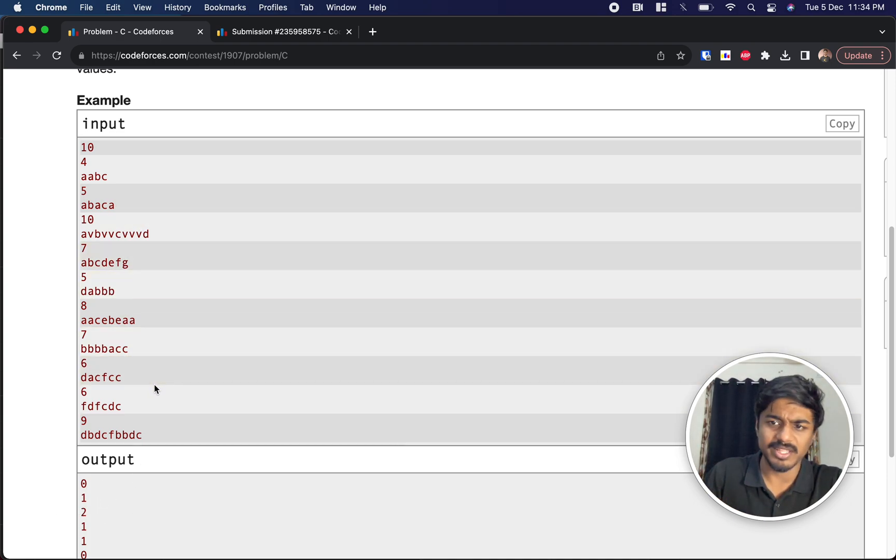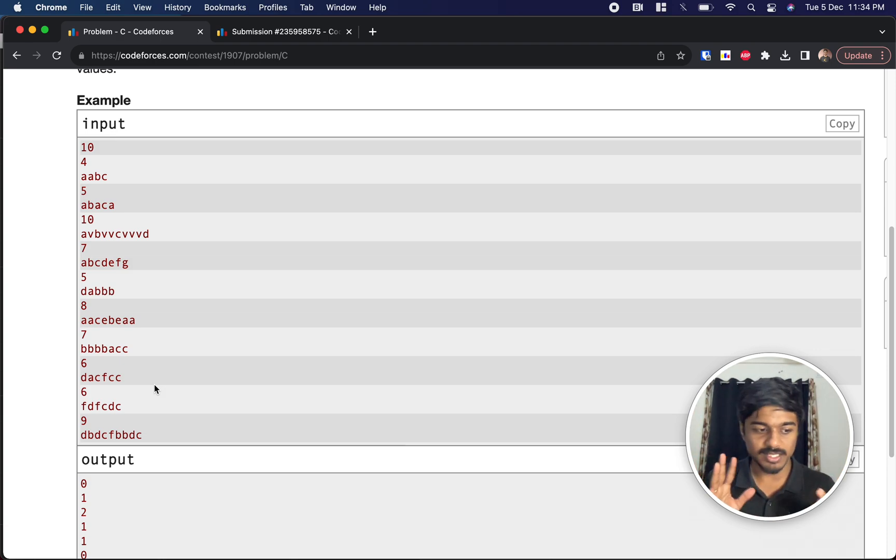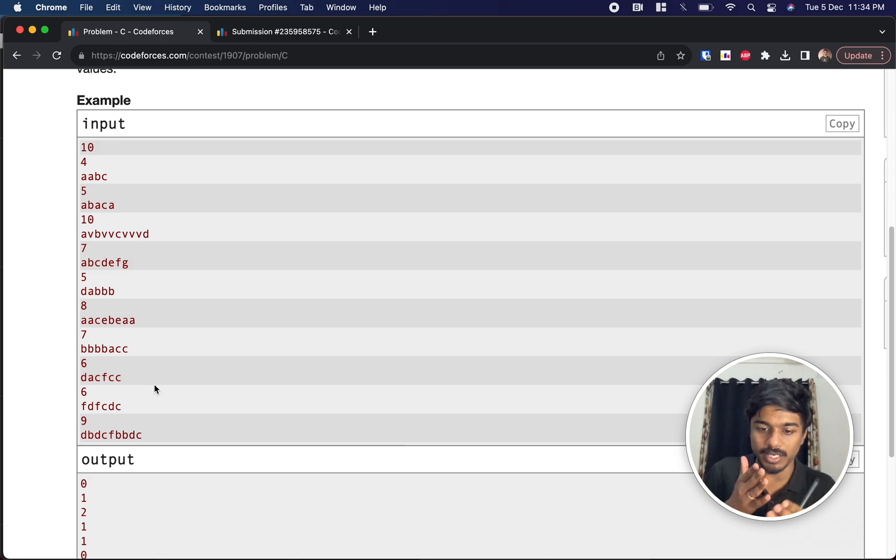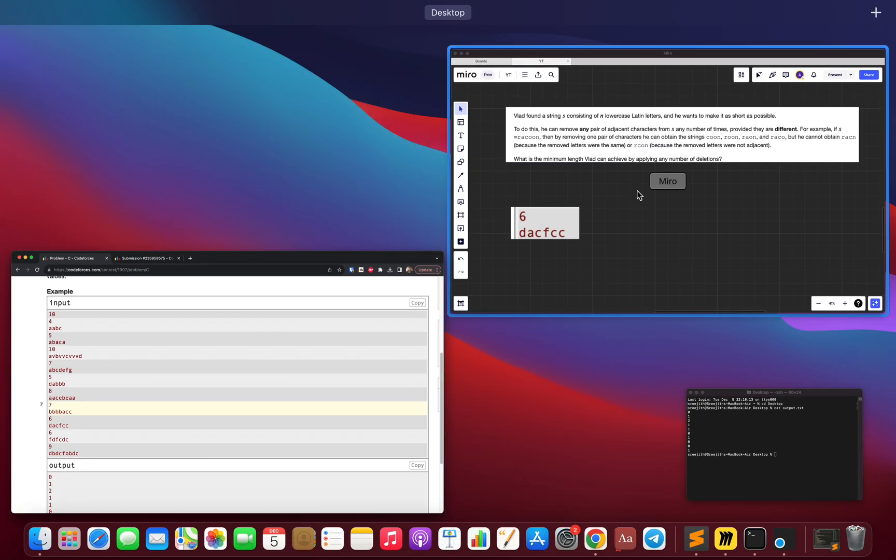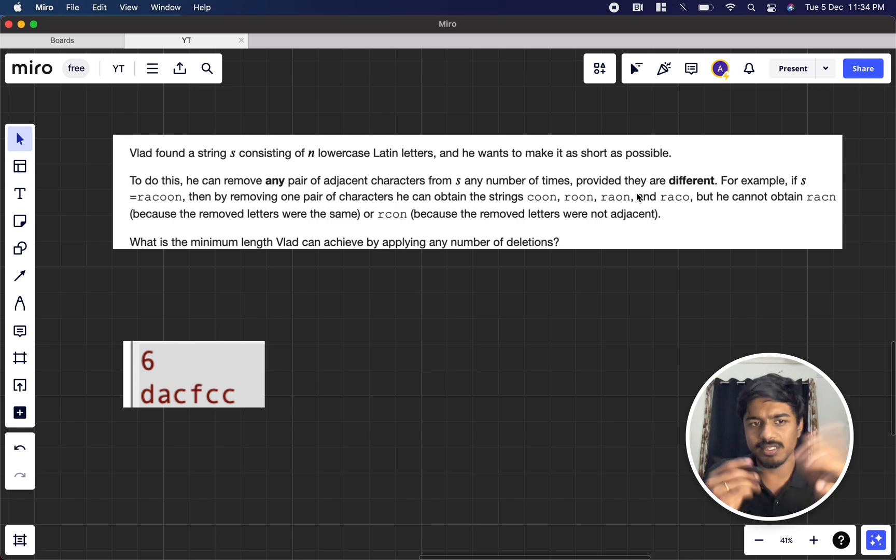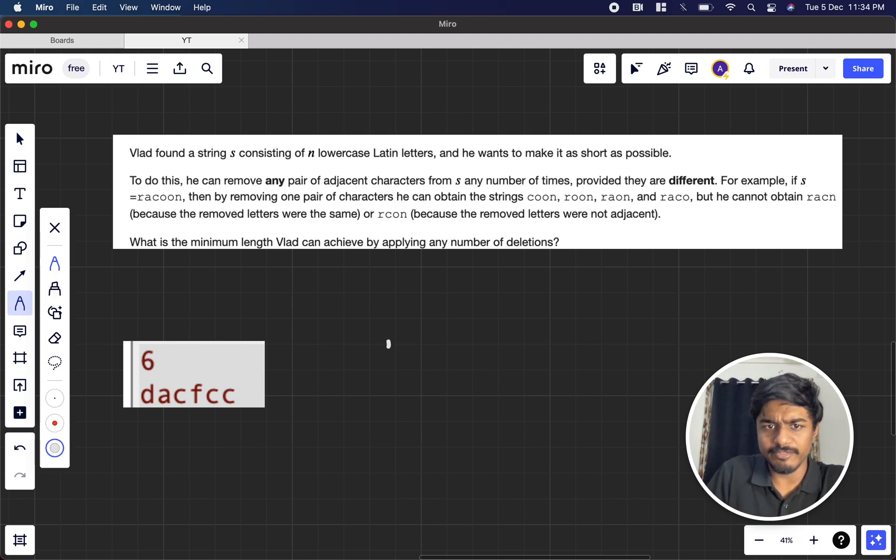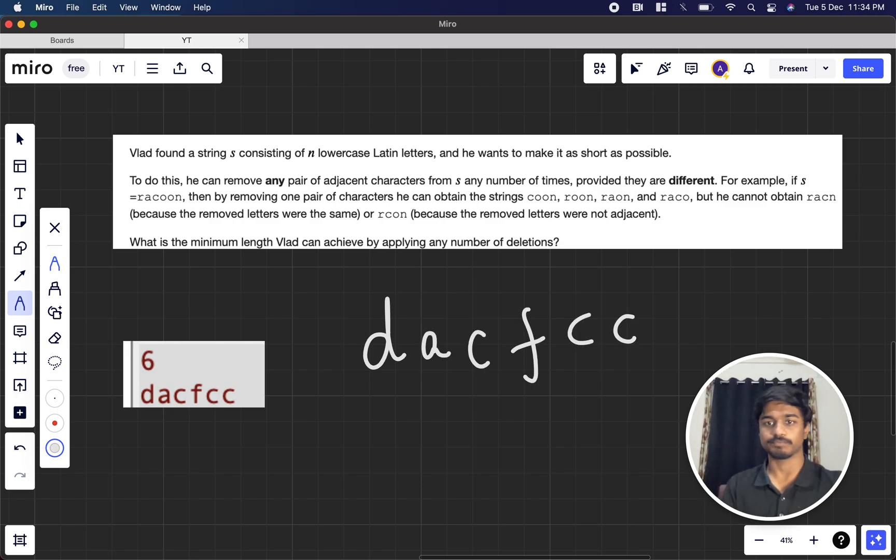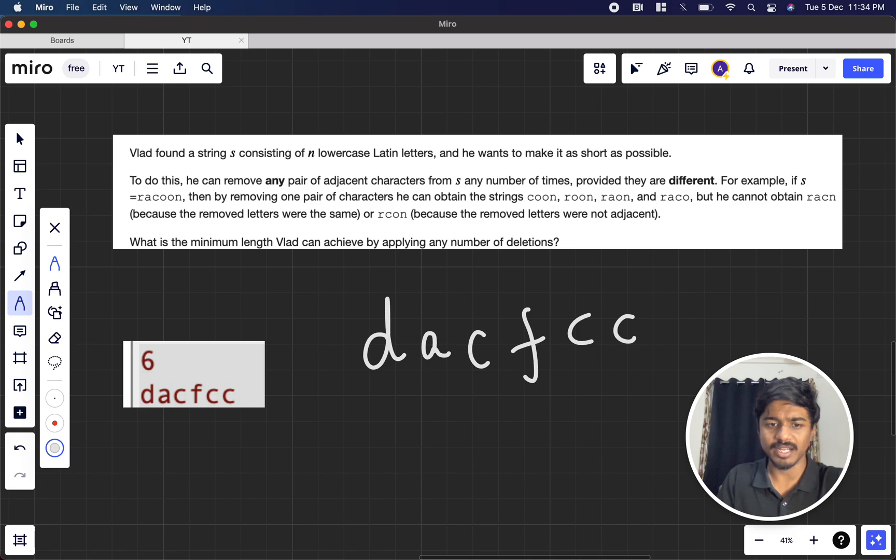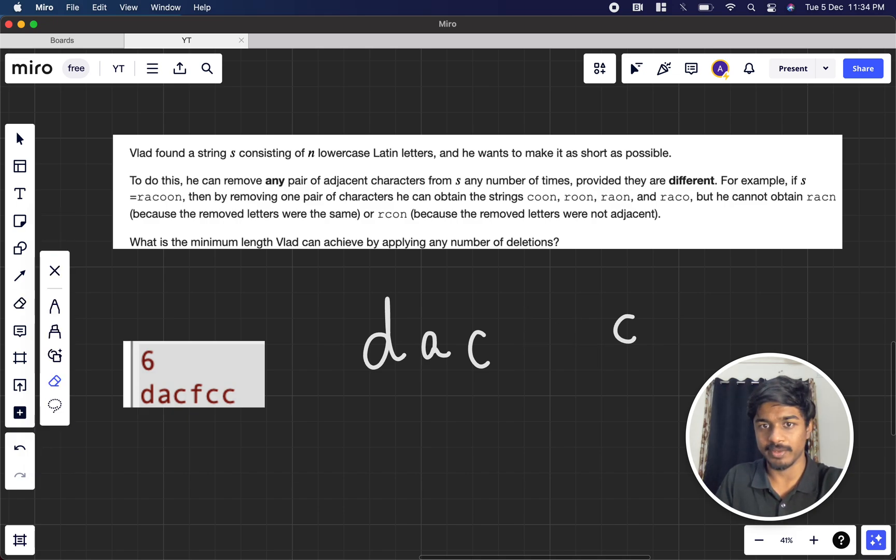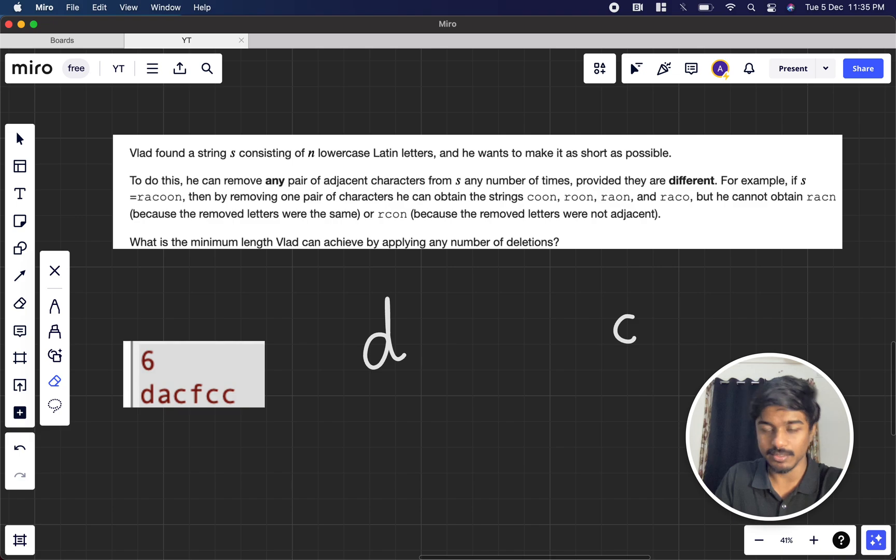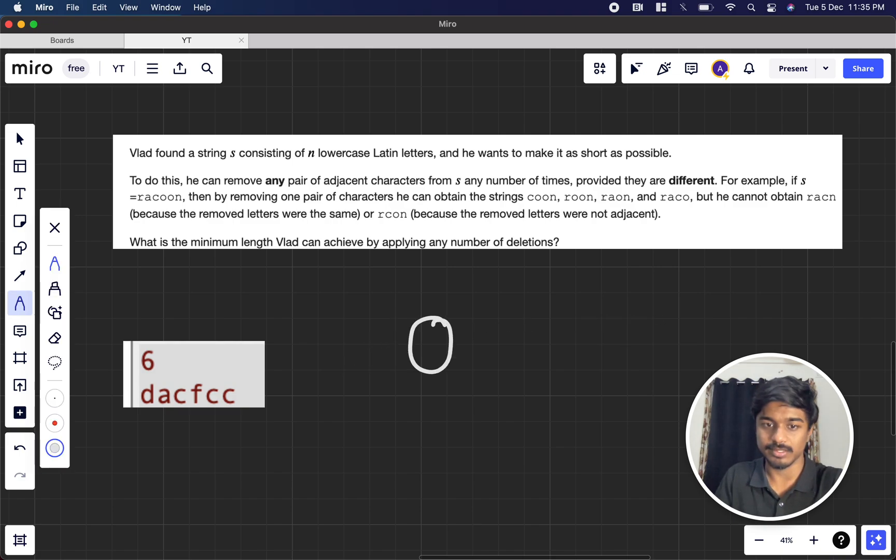Now let's see whether we can just keep consecutively removing all the characters, maybe I don't know. So let's see this example here: d a c f c c. What do I do? Let's remove c and f, okay, let's remove a and c, okay, now let's remove dc. So the answer we got is zero.